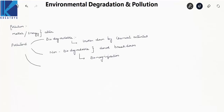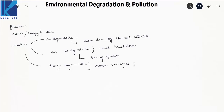The third type is slowly degradable pollutants. These pollutants remain in the environment for many years in unchanging condition and take decades to degrade. Examples are DDT and most plastics.